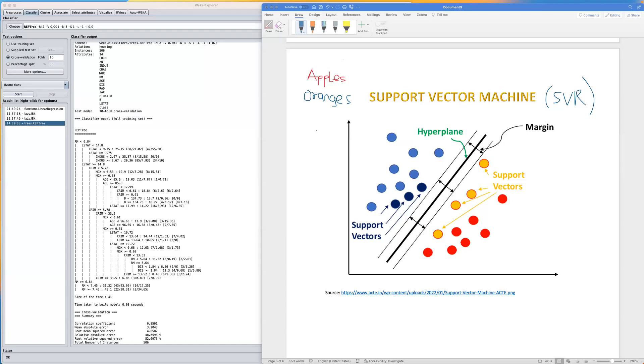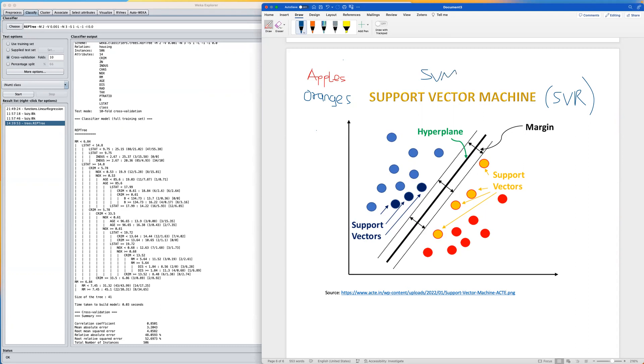In this video I'm going to go over support vector machine and how to implement this in Weka. Support vector machine, abbreviated as SVM, is a type of algorithm used in machine learning for both classification and regression tasks. Initially SVM was developed for binary classification problems, although over the years other extensions have been developed to support multi-class classification and regression problems.